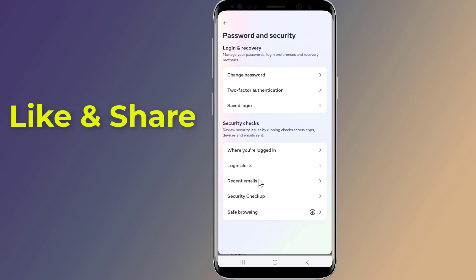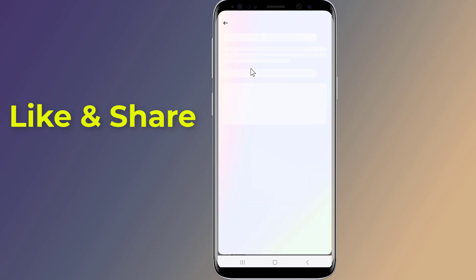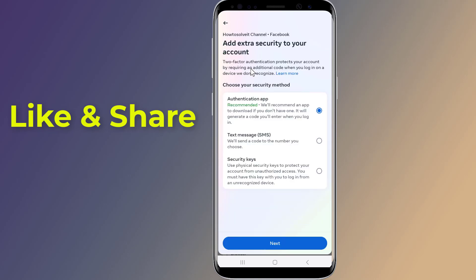Tap Use Two-Factor Authentication. Here you can choose to use an authentication app or receive a text message. To use an authentication app such as Google Authenticator, tap Authentication App. If you want Facebook to send you text messages, tap Text Message.